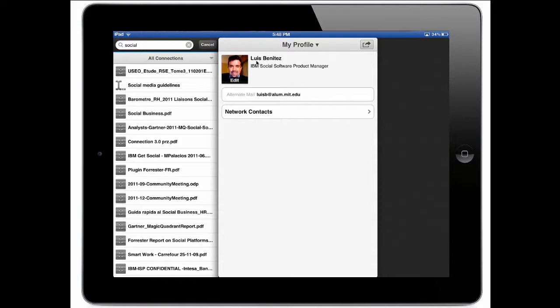So in this case I search for social and I see a bunch of assets being returned. I see files, I see wikis being returned, social media guidelines, etc. Now I can also filter the search results.